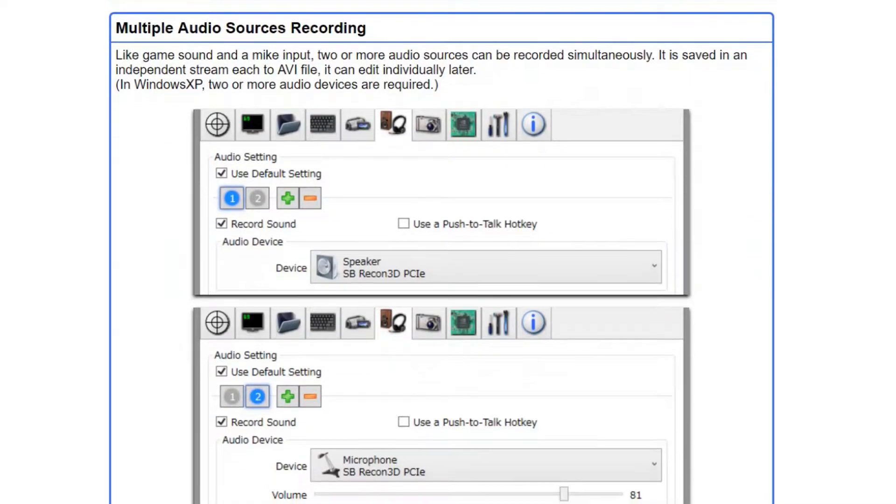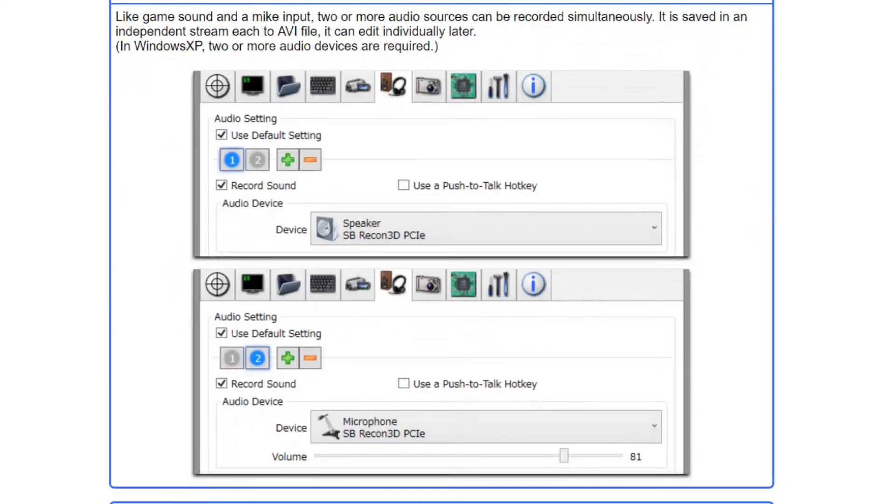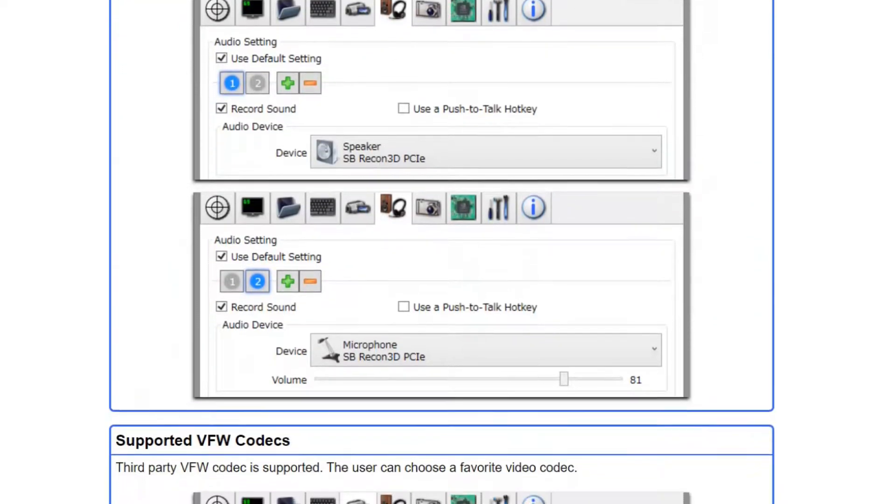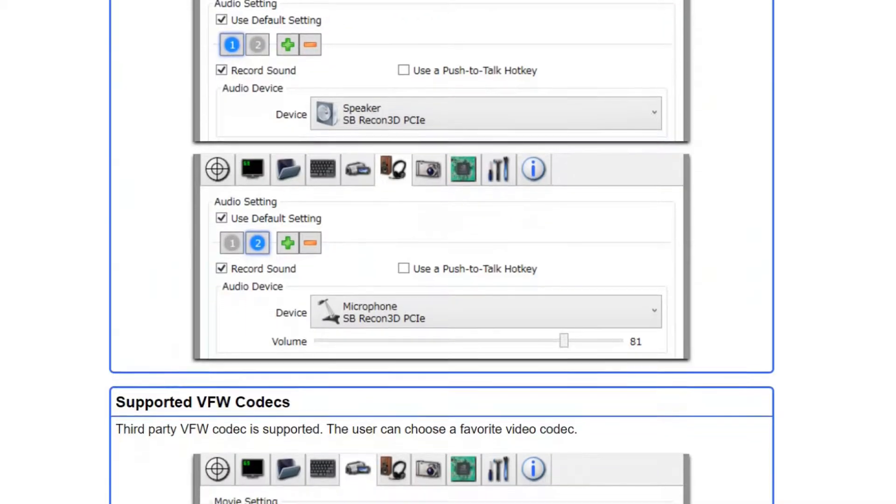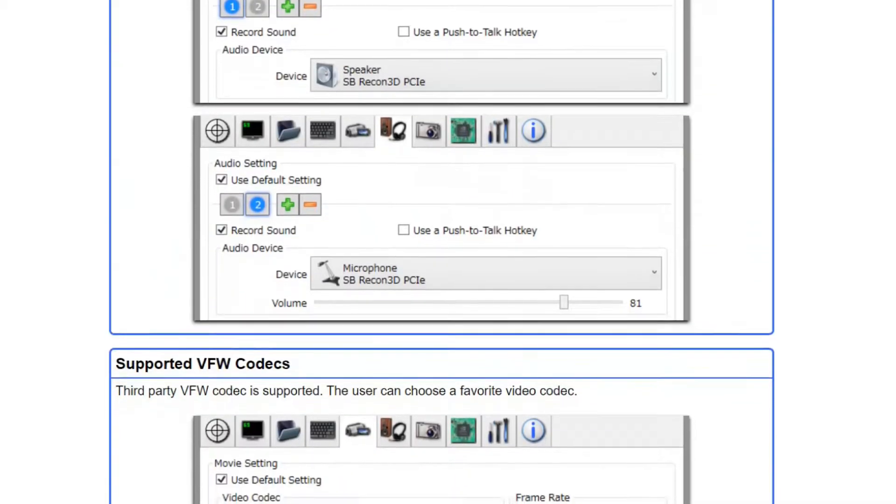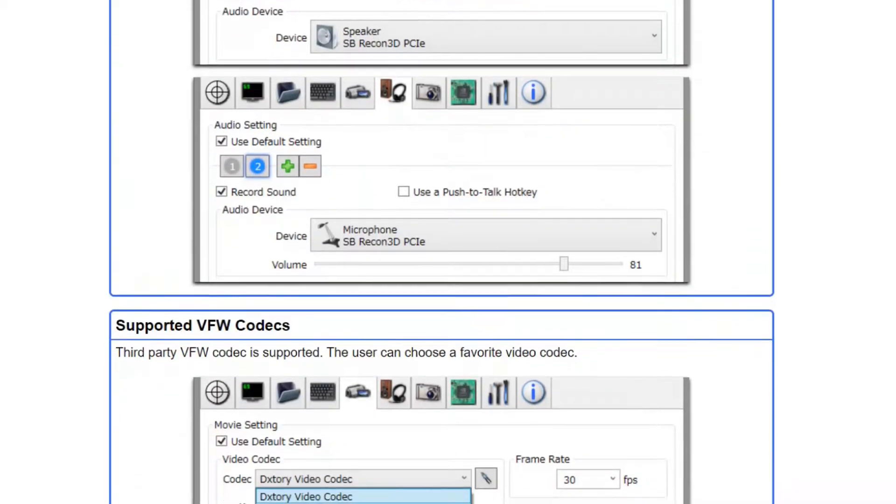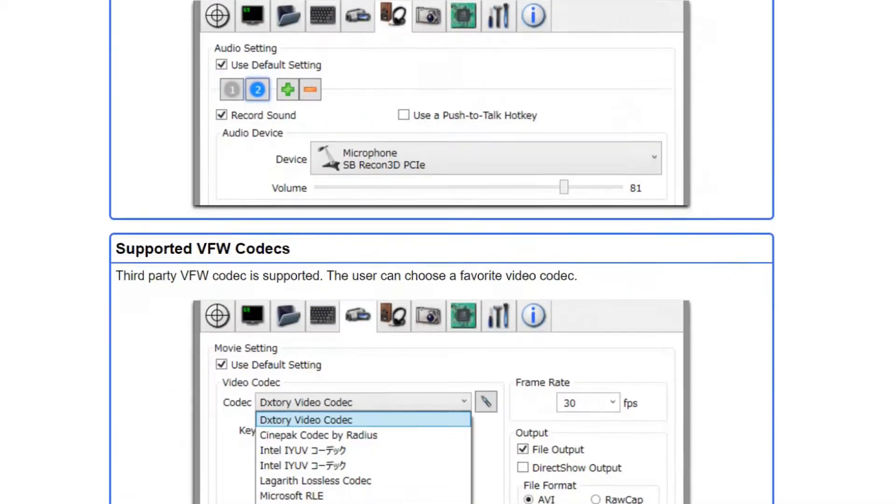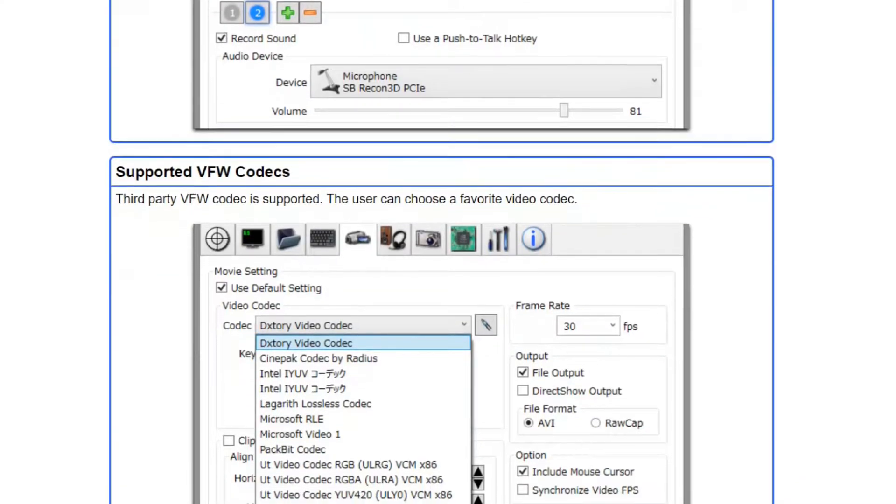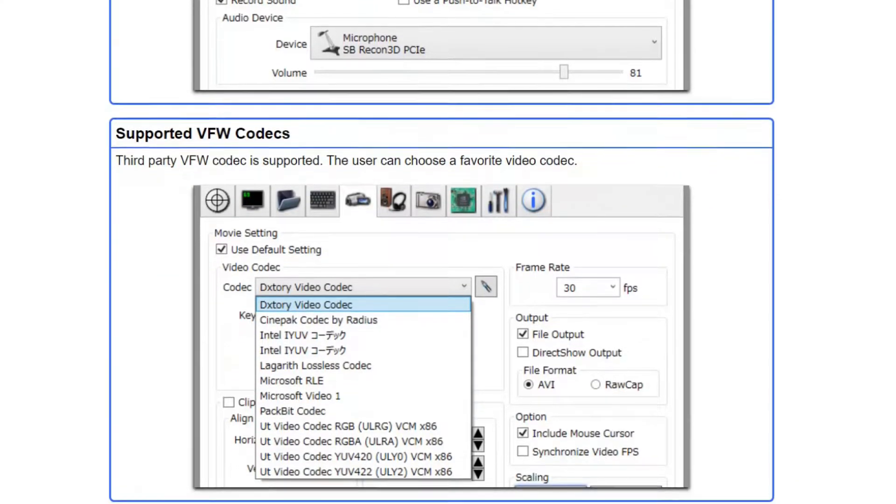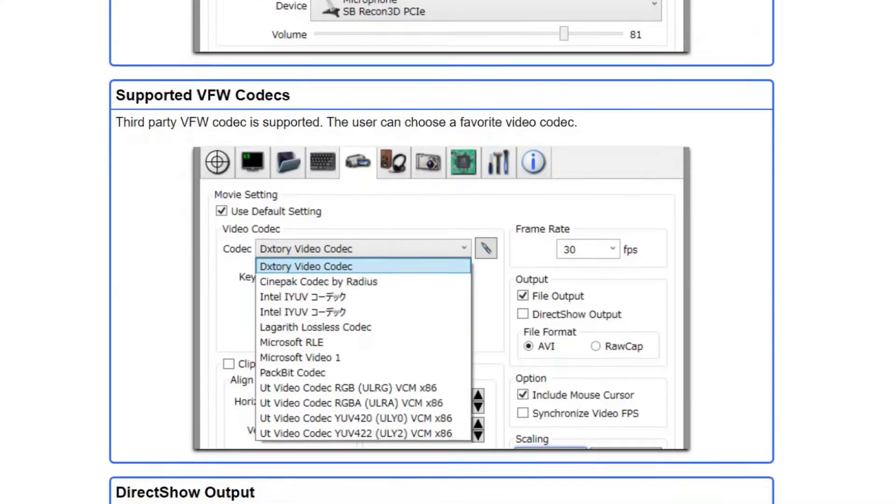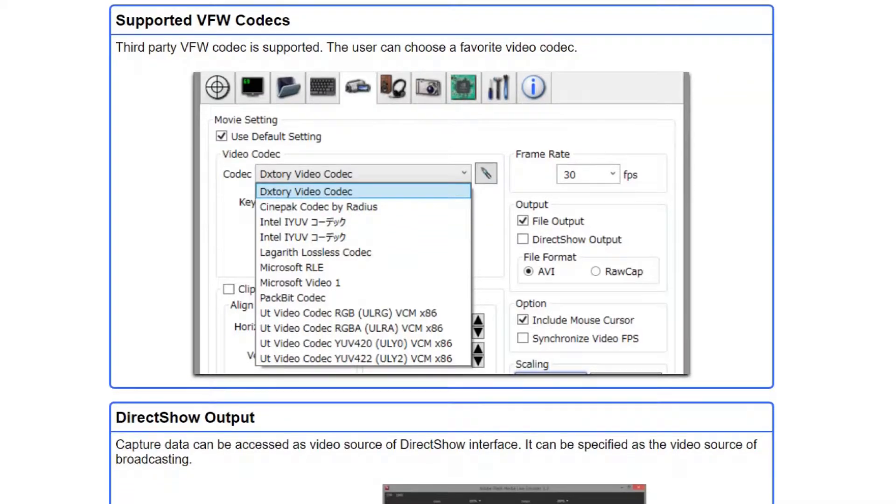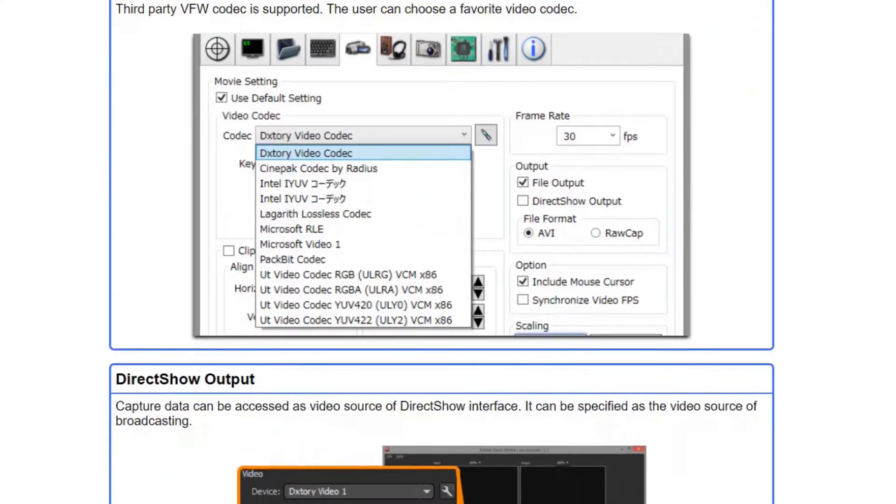Audio settings are also quite robust, being able to record two sounds simultaneously. In the video settings, you can specify video codec, frames per second from 10 to 120, sources, size and format.